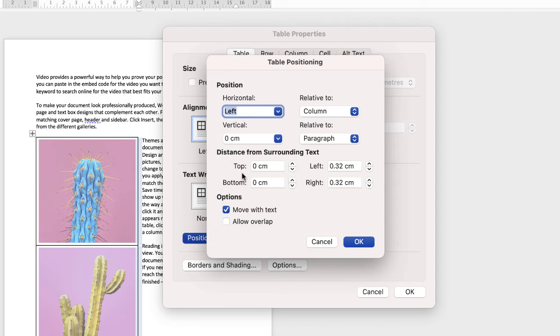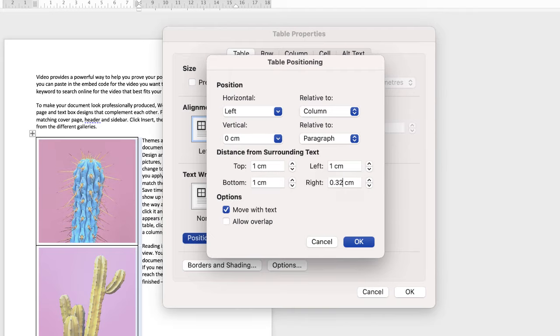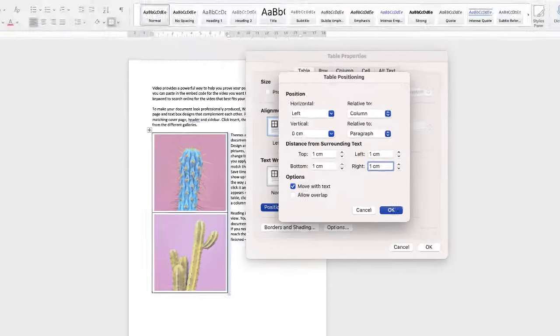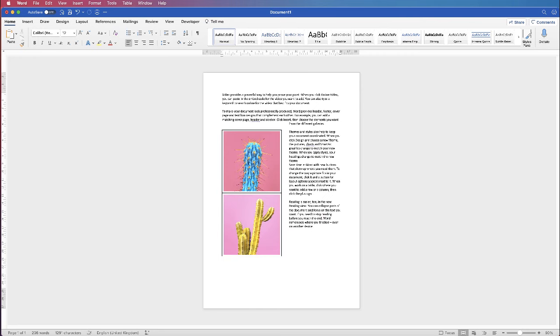You can set the top and the bottom which we don't need to do at the moment. So you can select the top, the bottom, the left and the right. So let's just put one centimeter in for all of them. Click ok, click ok again. So as you can see there will always be a one centimeter gap between your table and your text.